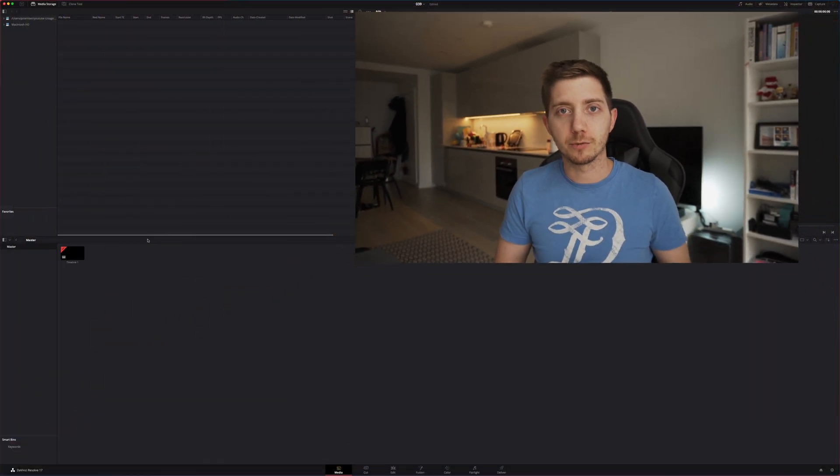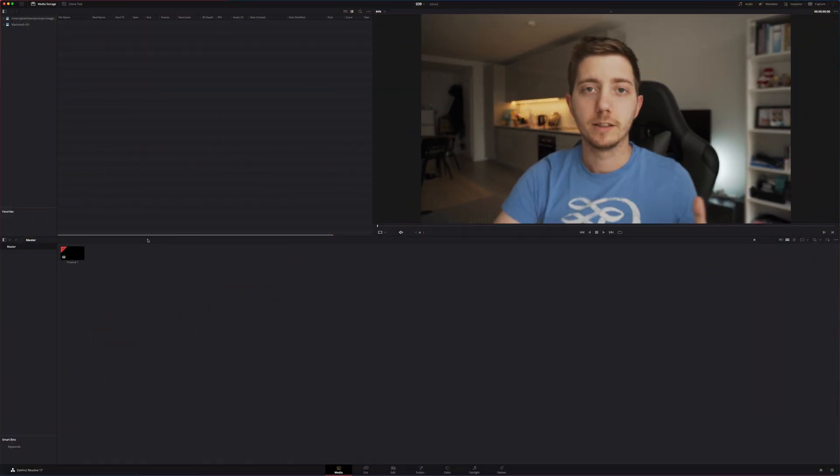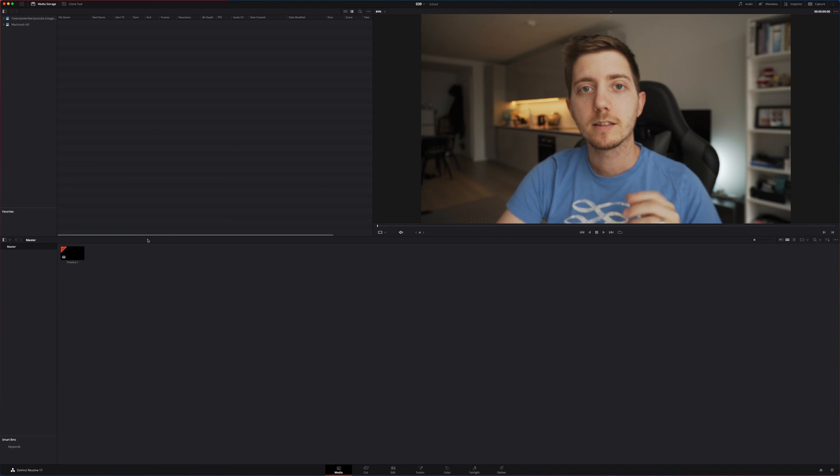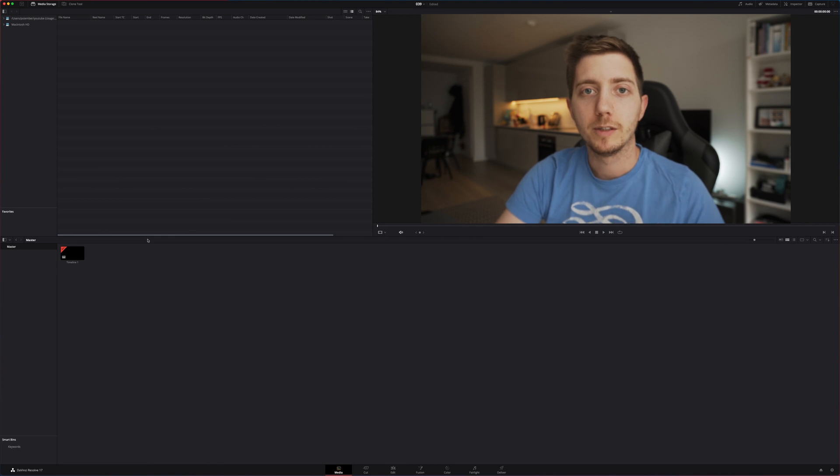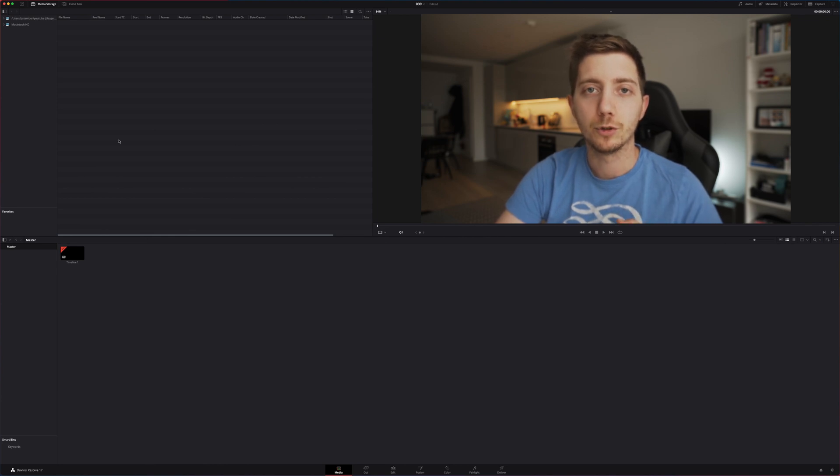To give you an example, let's jump in DaVinci Resolve. Now that we are in DaVinci Resolve, let's enable the Powerbin simply by making them available.